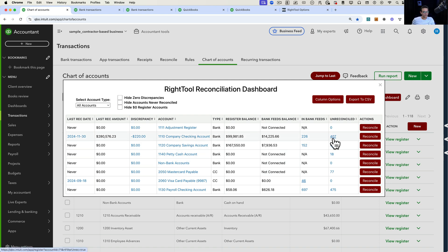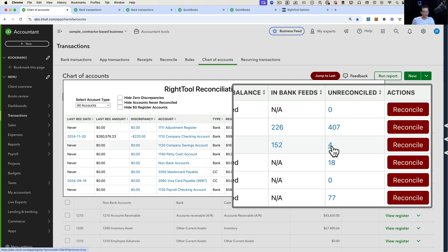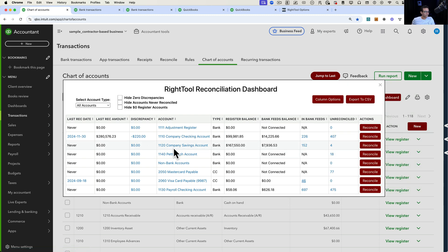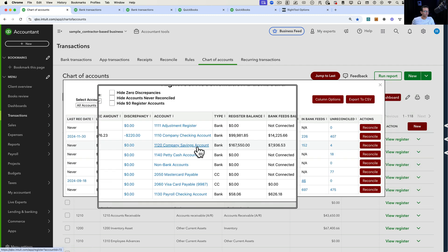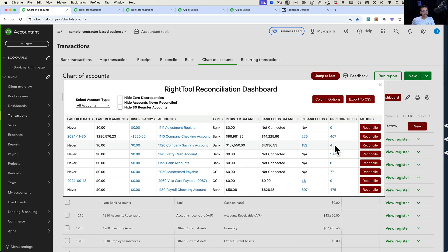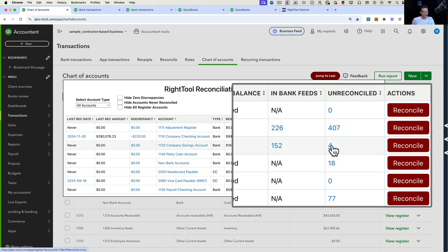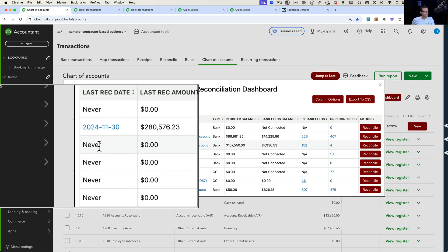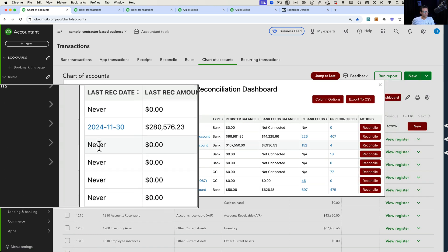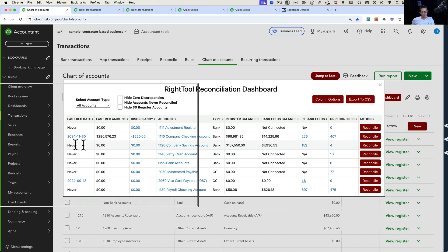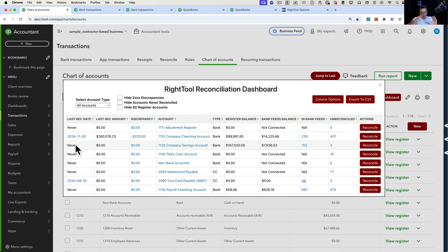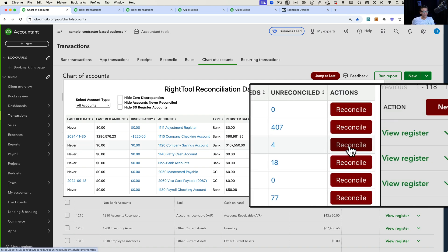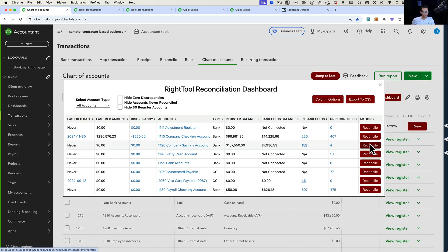There's a really awesome feature here — it says Unreconciled. For example, on the company savings account, there are four transactions that haven't been reconciled. As a matter of fact, this one has never been reconciled, so it will show 100% of all transactions ever. I'm actually going to follow through and do a reconciliation of these accounts.